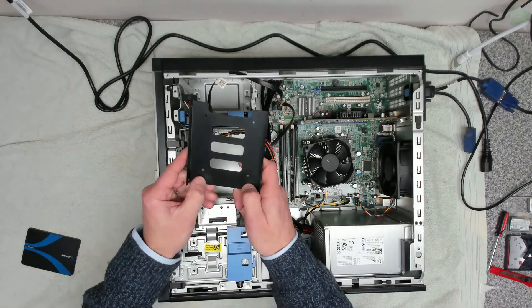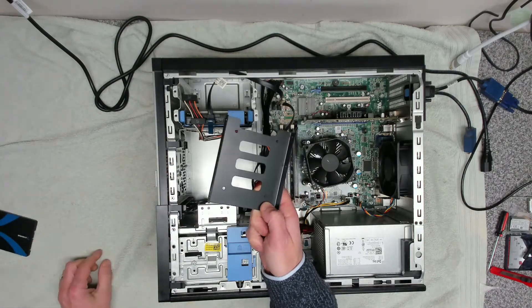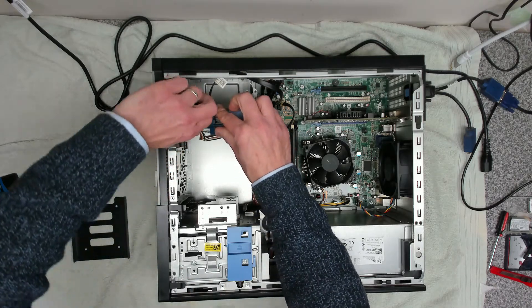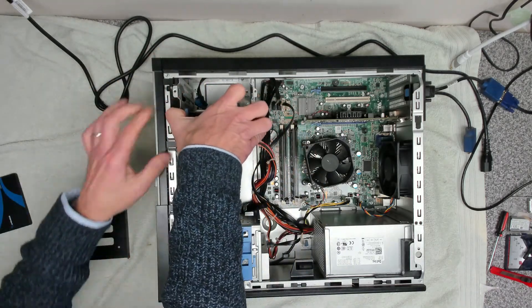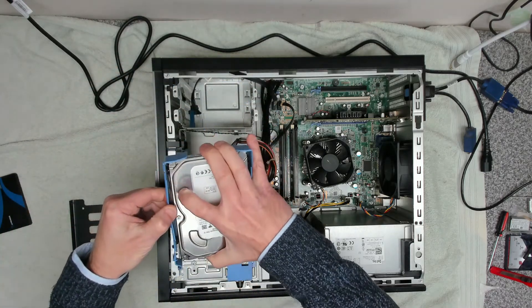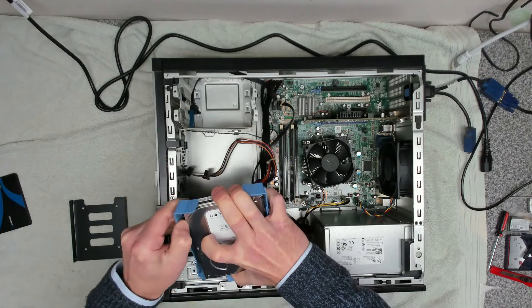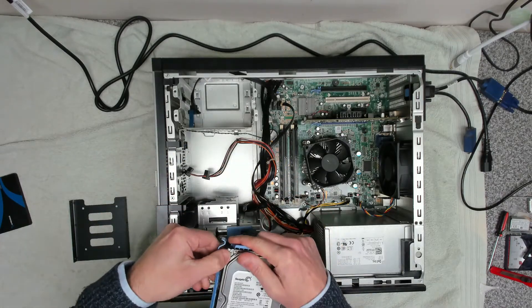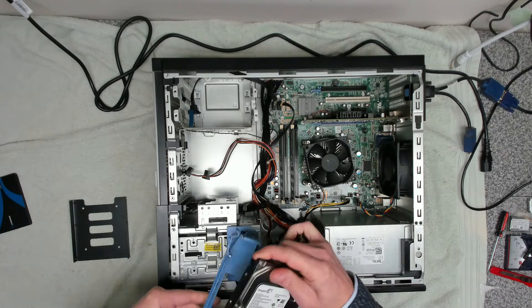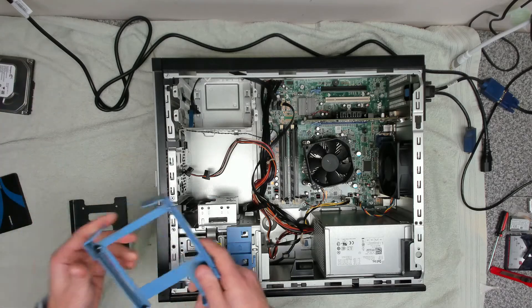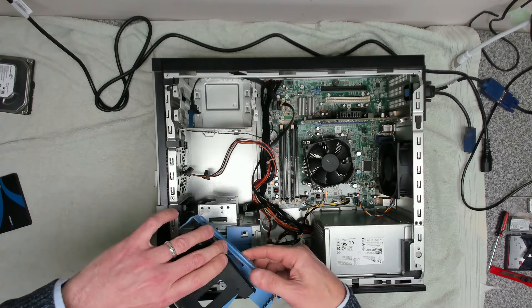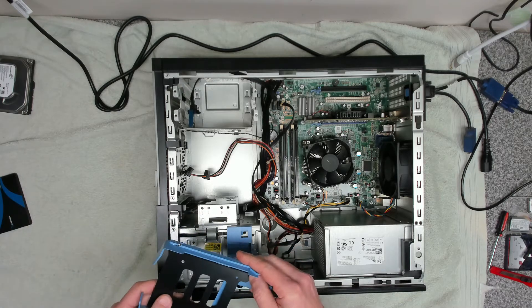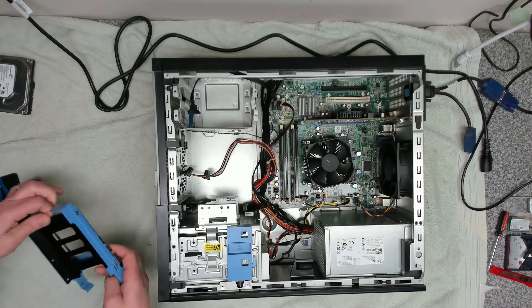We're going to be using this cage. First of all we want to make sure that it's going to fit into the Dell drive cage. We're going to take this out, remove the old hard drive. This should just unclip, should just pull out the side, which they do. There we go, so that's the drive removed. Now we just need to make sure that the new one is going to fit in there, which it is, so that's perfect.